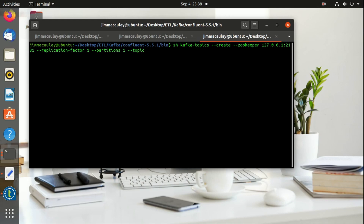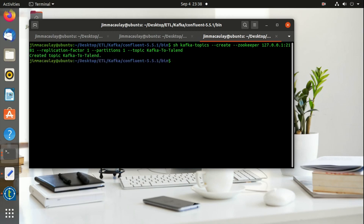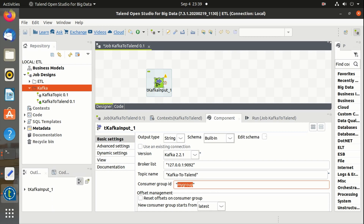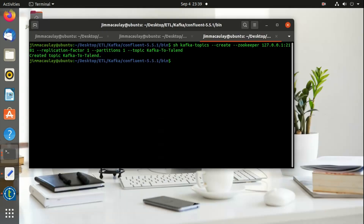Let's name the topic 'Kafka to Talend'. The topic is created. Now let's define the topic name in the properties.